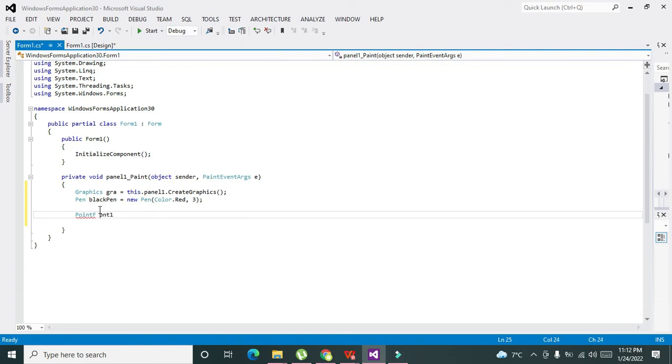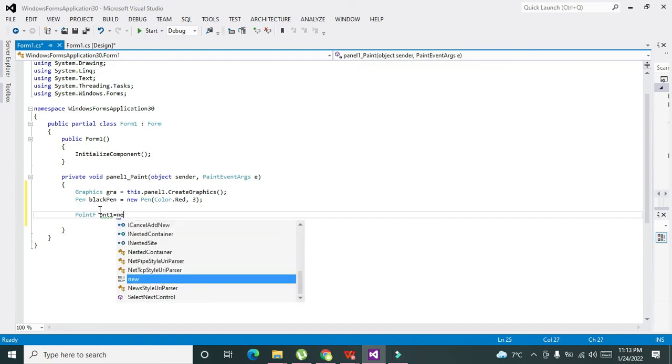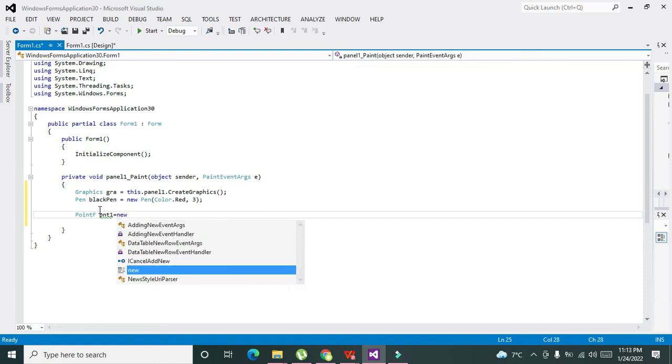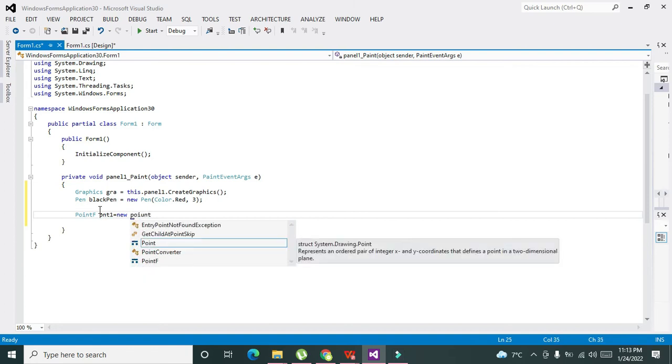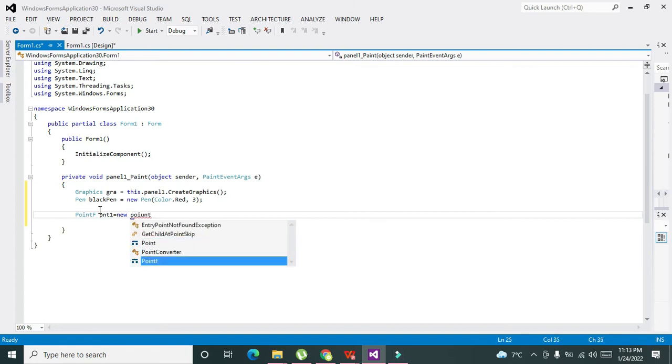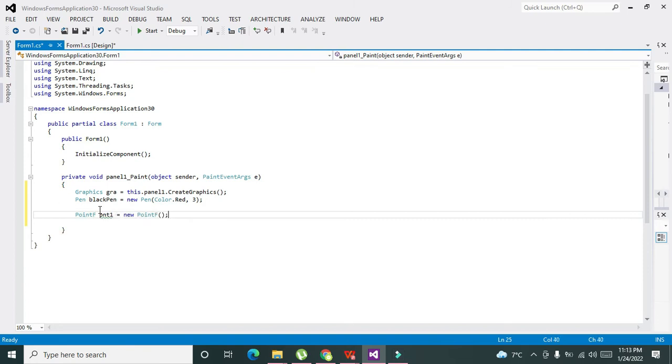Our first is pnt1—this is a variable of PointF. You can write anything instead of pnt1, these are just variable names. Here we will write new PointF, and we can write like 100.0f and 200.0f.